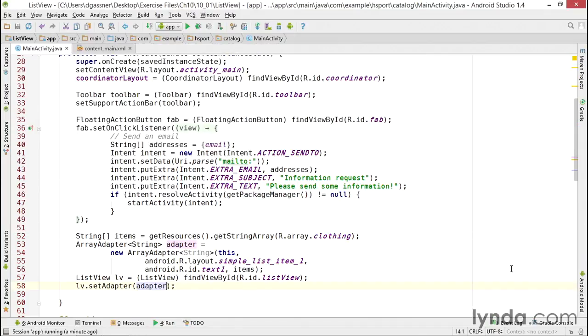So that's how easy it is to display data in a scrolling list in Android. You start off with a data collection, which can be either a simple array or a Java list, and then you use an adapter and a ListView to display whatever data you have.